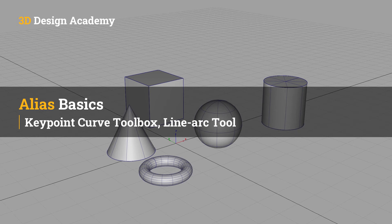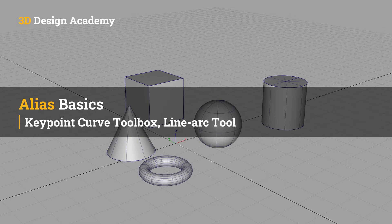Hello, everyone. Welcome to 3ddesignacademy.com. In this lesson, we will learn about the line arc tool within the key point curve toolbox.